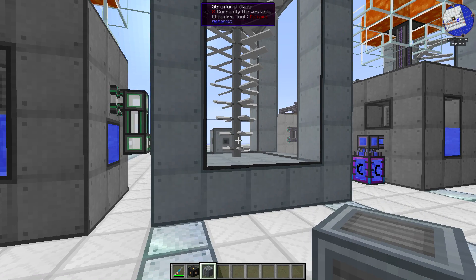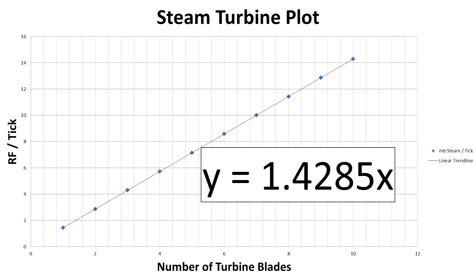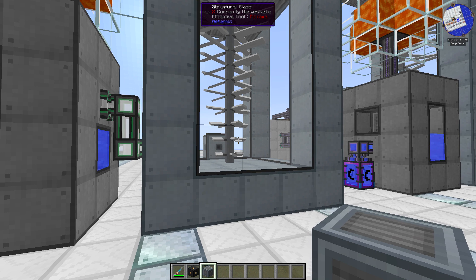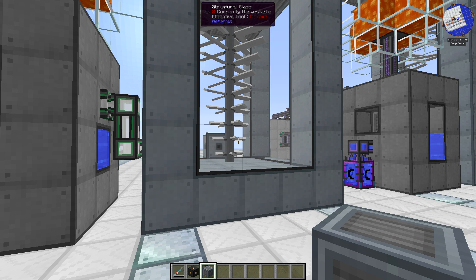I went blade by blade through the first 10 and discovered it's a linear equation with a really weird multiplier: for every millibucket of steam per blade per tick you're generating approximately 1.4285 RF per tick. It's actually a little bit higher than that - a really weird number. It took me a very long time to figure out what it's related to. After about a half hour trying square root of two and other irrational numbers, I just dug into the code.